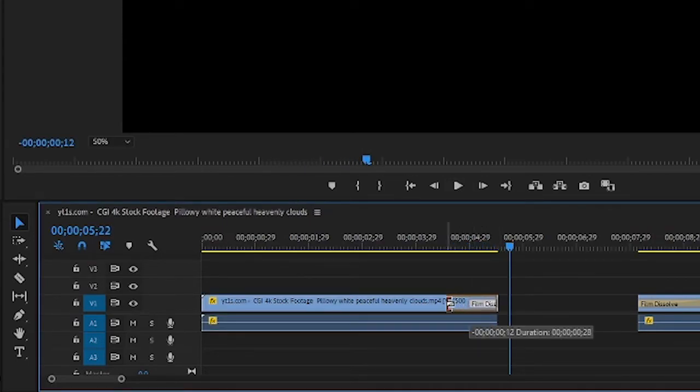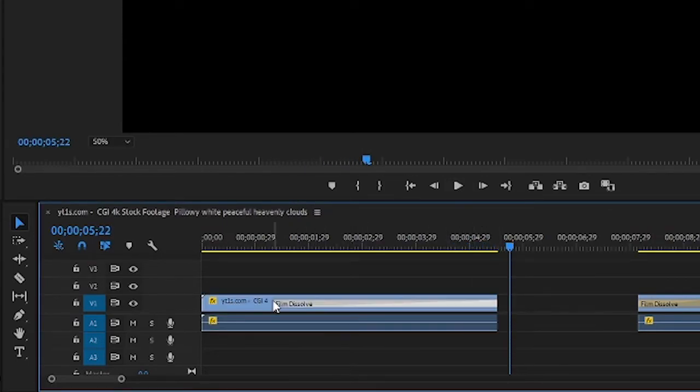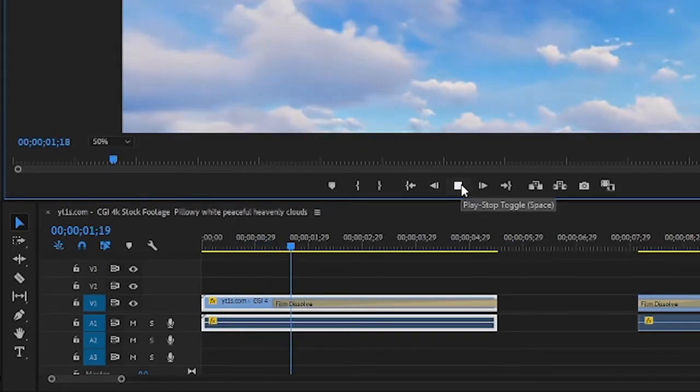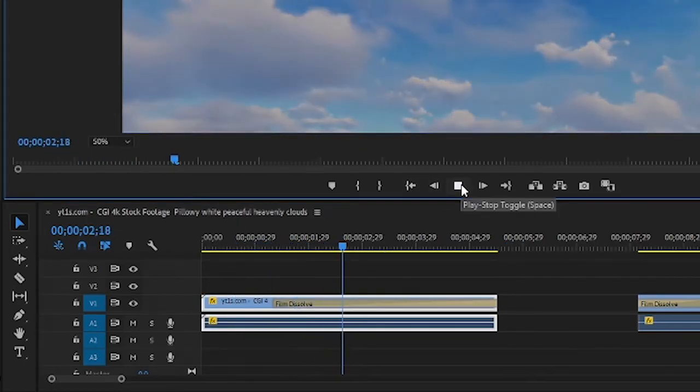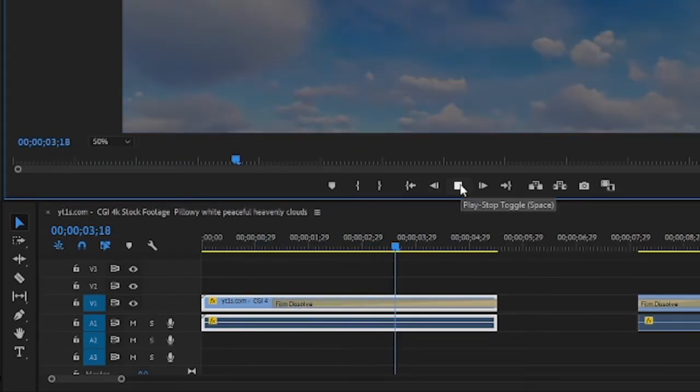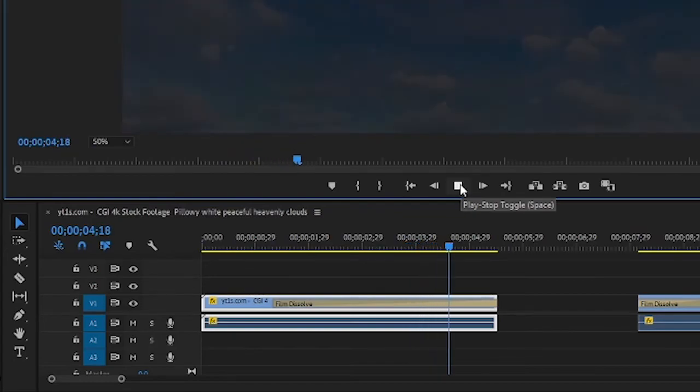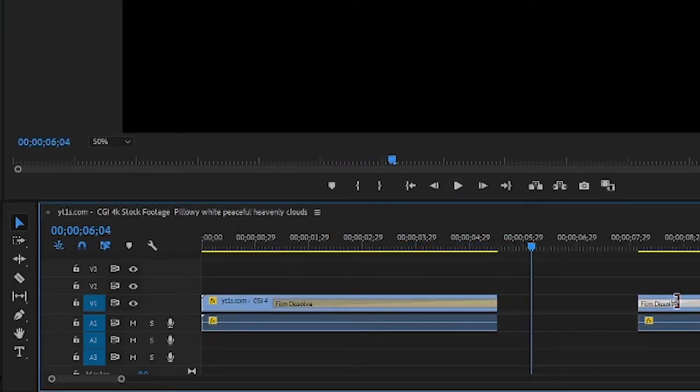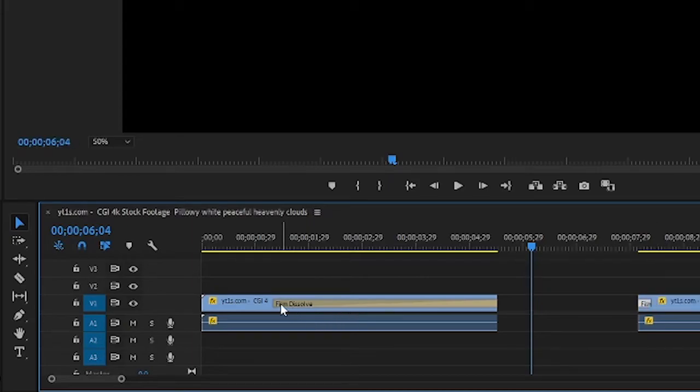You can do any length you want. So here I'm creating a longer fade out effect. The same can be done on the other side here. So let's make both of them short and connect the video.